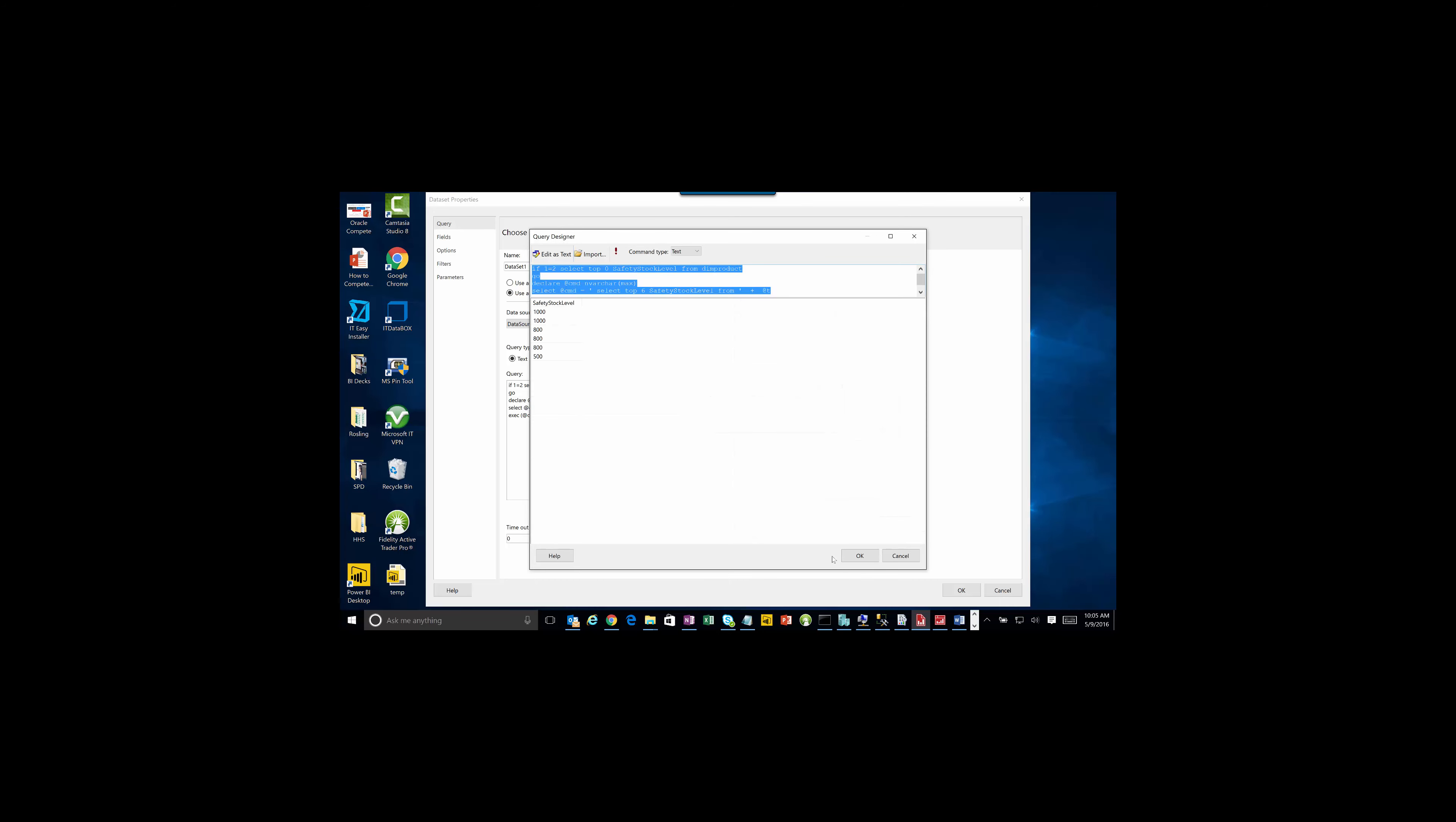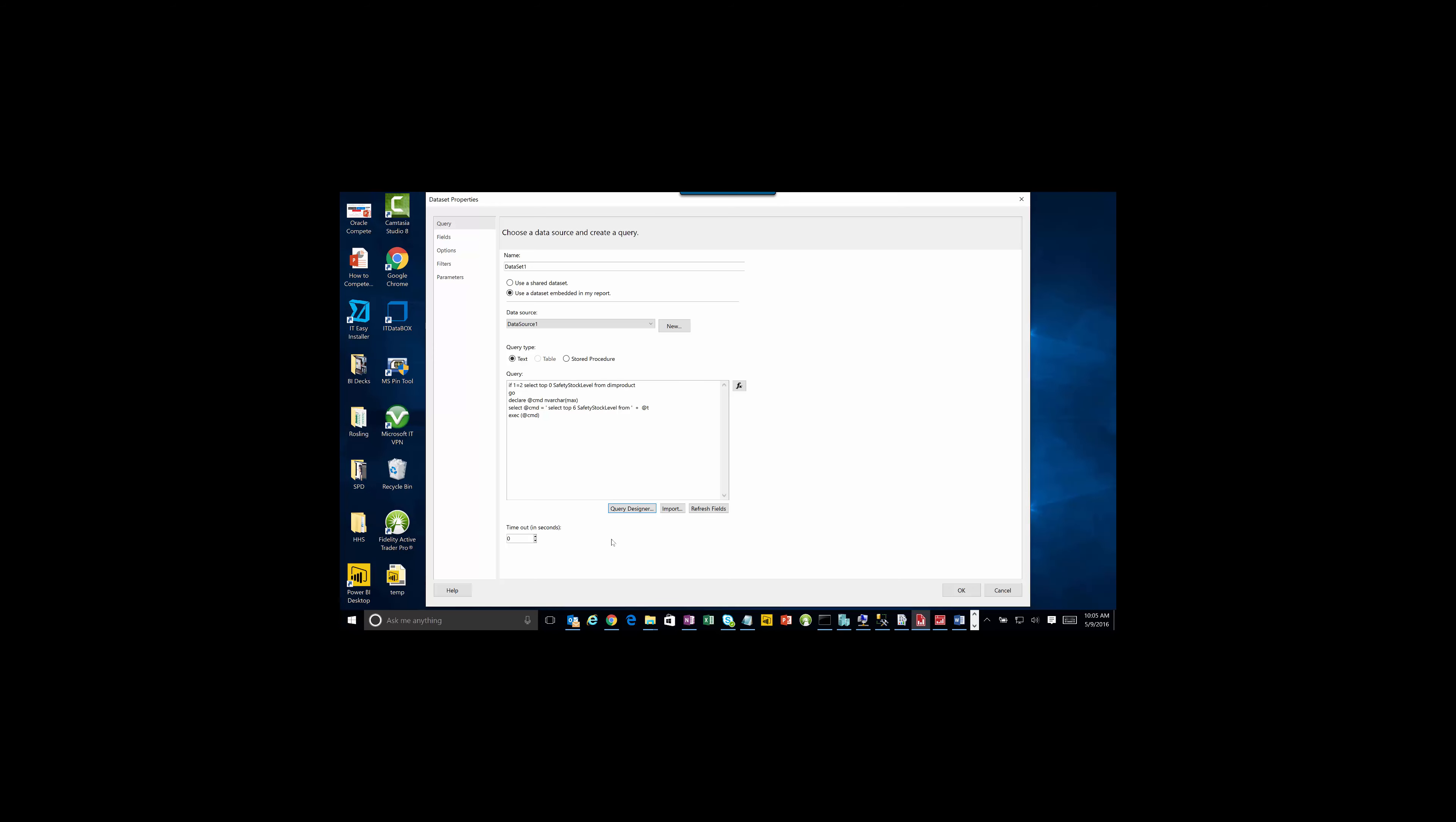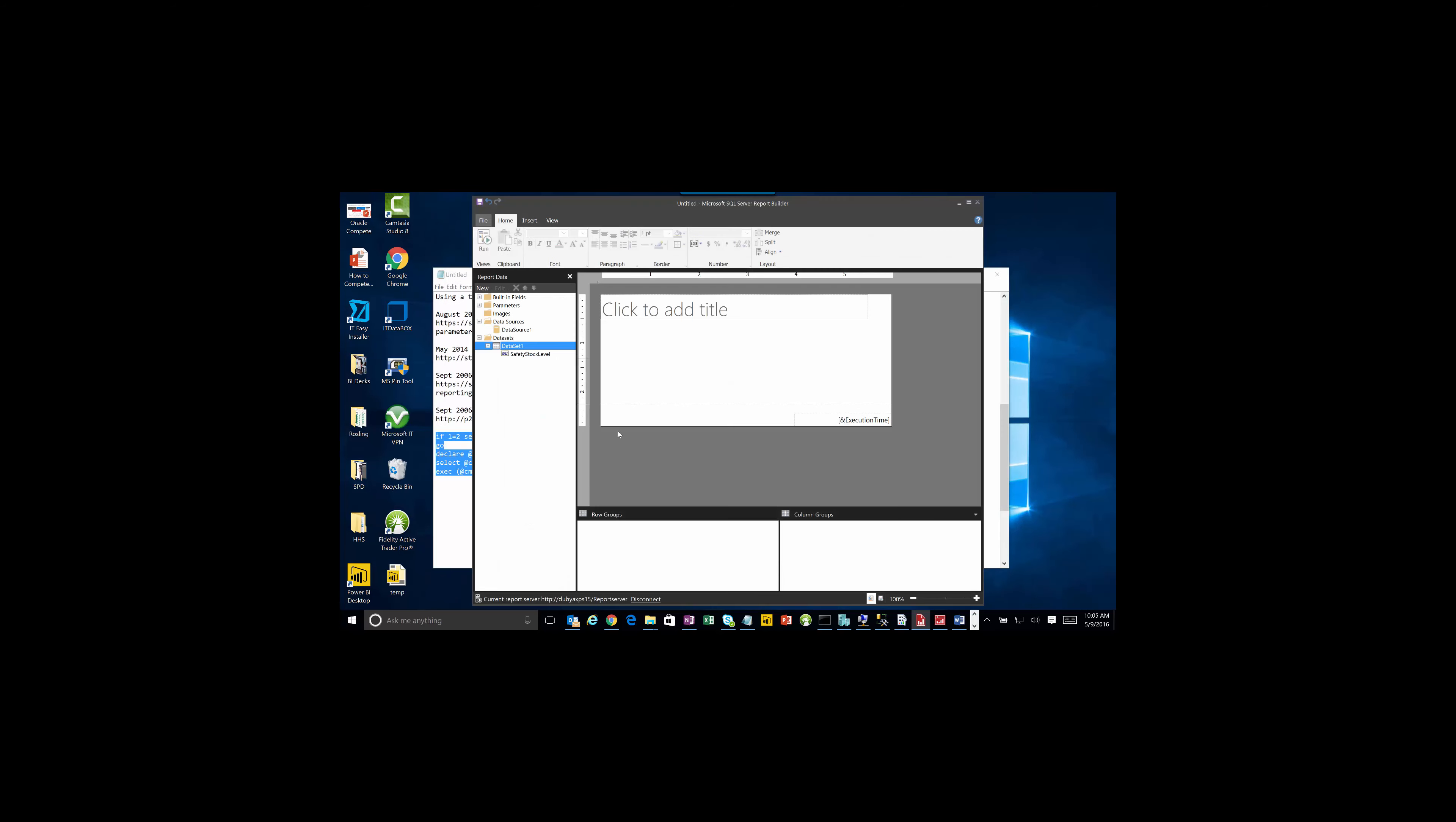Okay on that. You can see safety stock level pulls up. Fine. Come back into here and hit okay on this. Now safety stock level is going to show up on our data set.